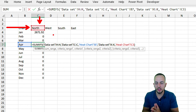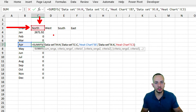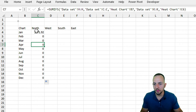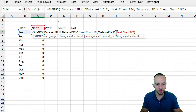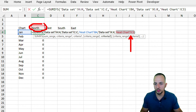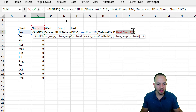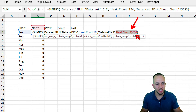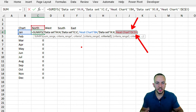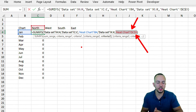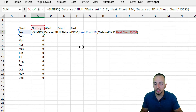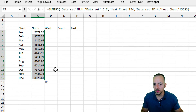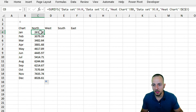I can fix the position of the region cell using the F4 key to lock the reference. Double-click the cell to enter edit mode, find the C3 cell reference for the region, select it, and press F4. This adds a dollar sign before both the column and the row, locking that reference. Now dragging the formula down works correctly.